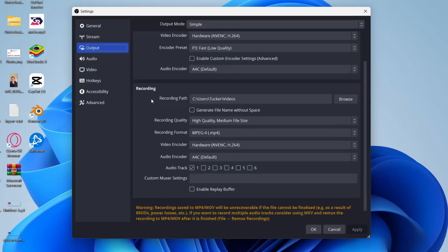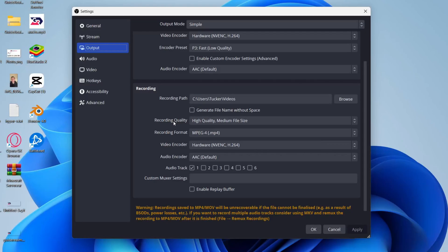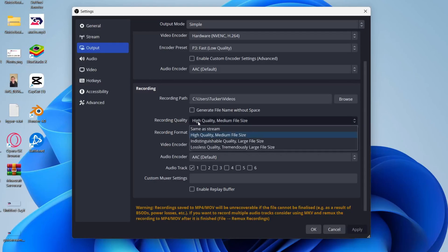You then want to come down to the recording section. First of all, choose the recording path. This is where your files which you record will be saved. So I just have them in my videos folder. Then you can come down to recording quality.